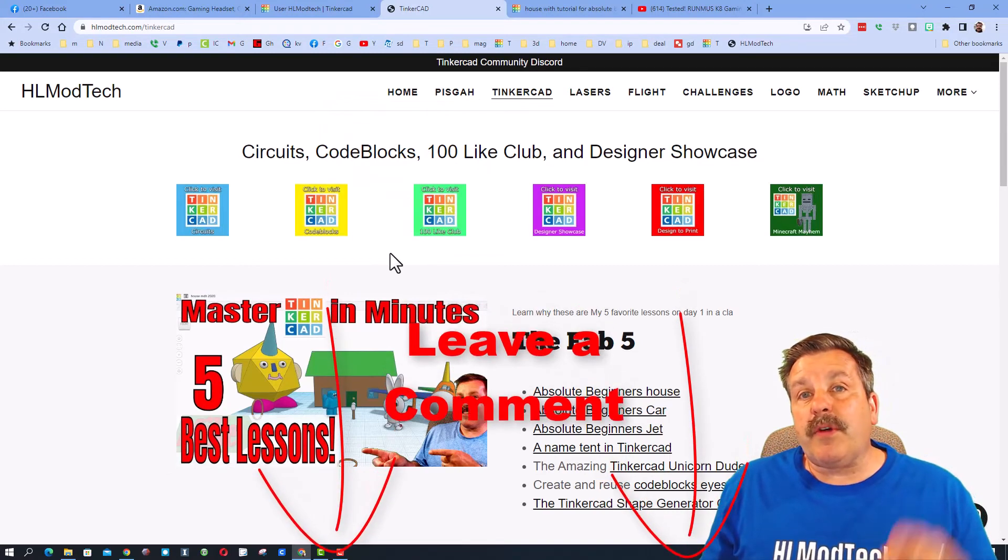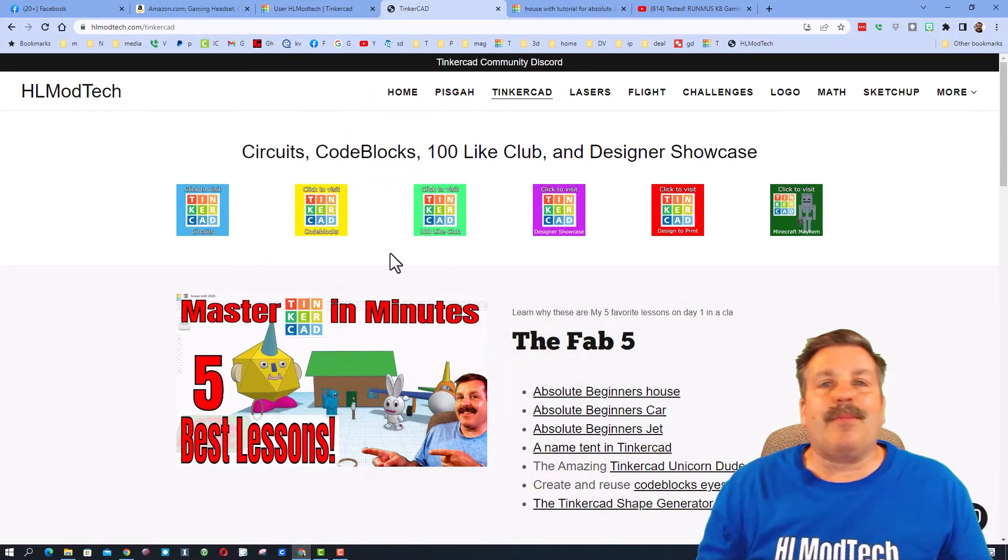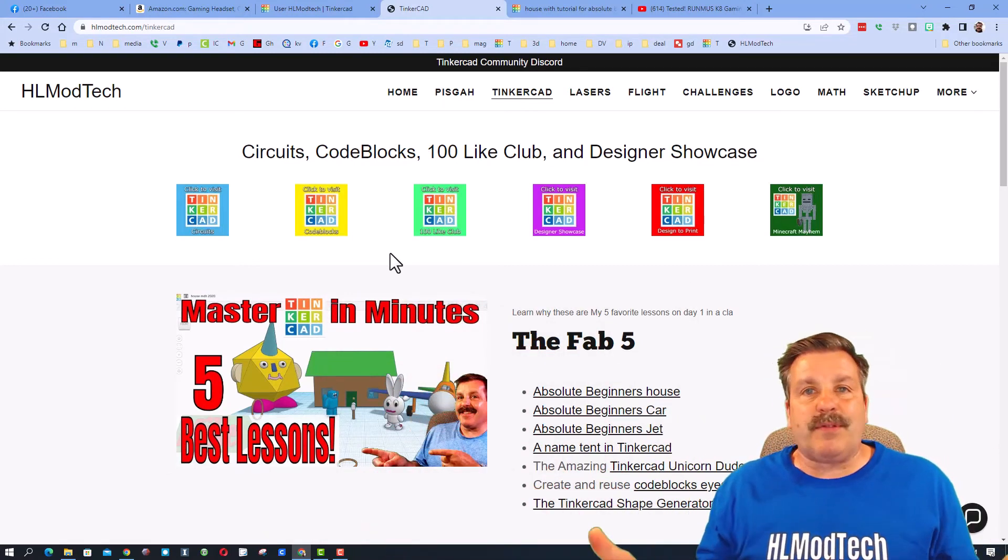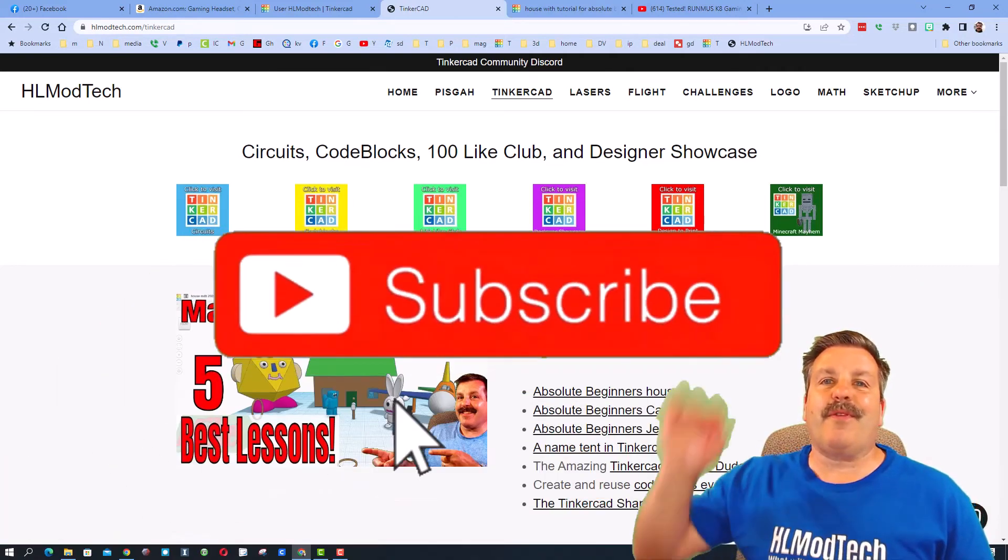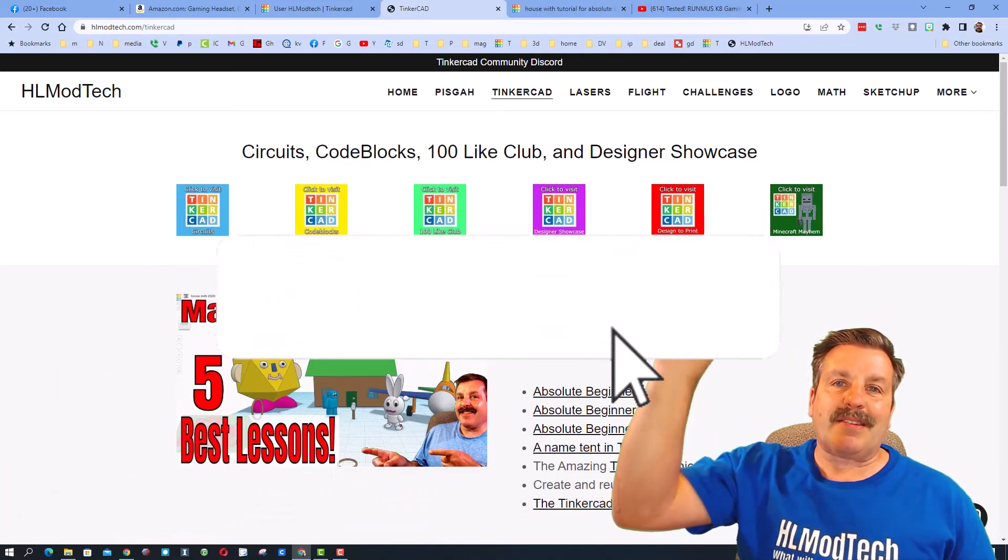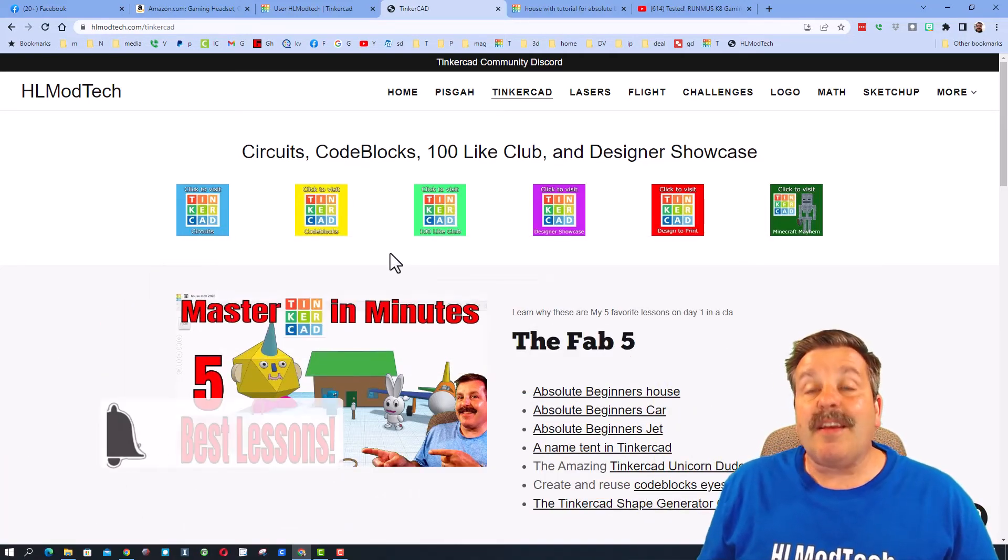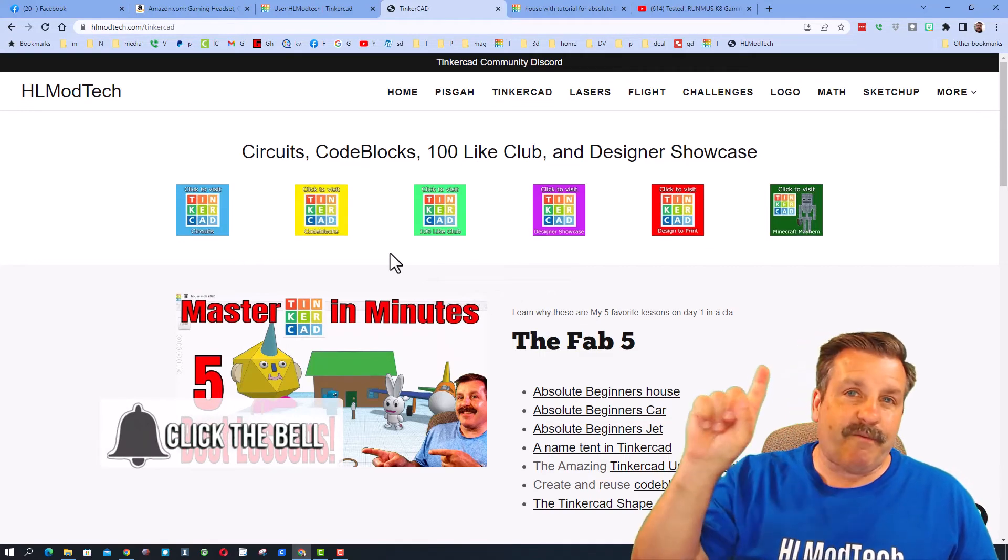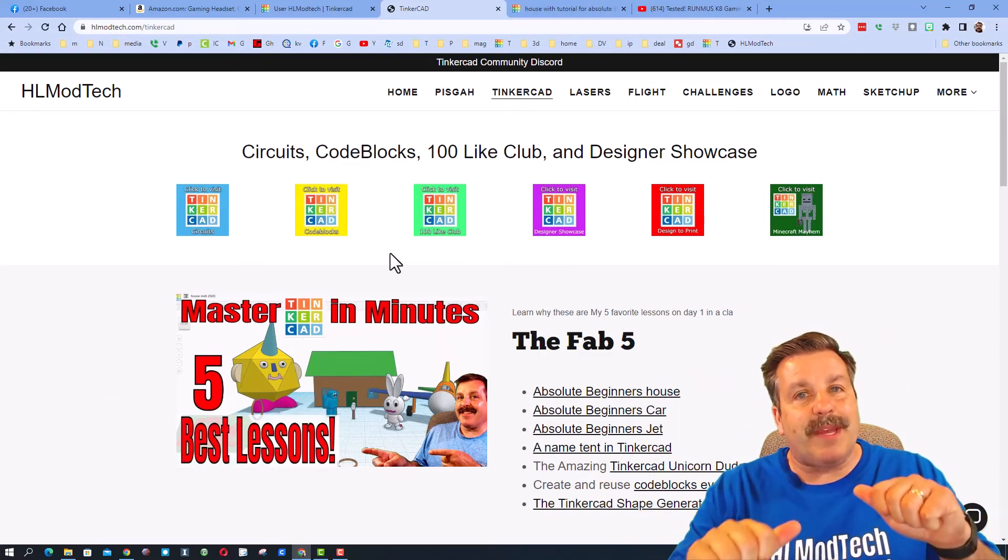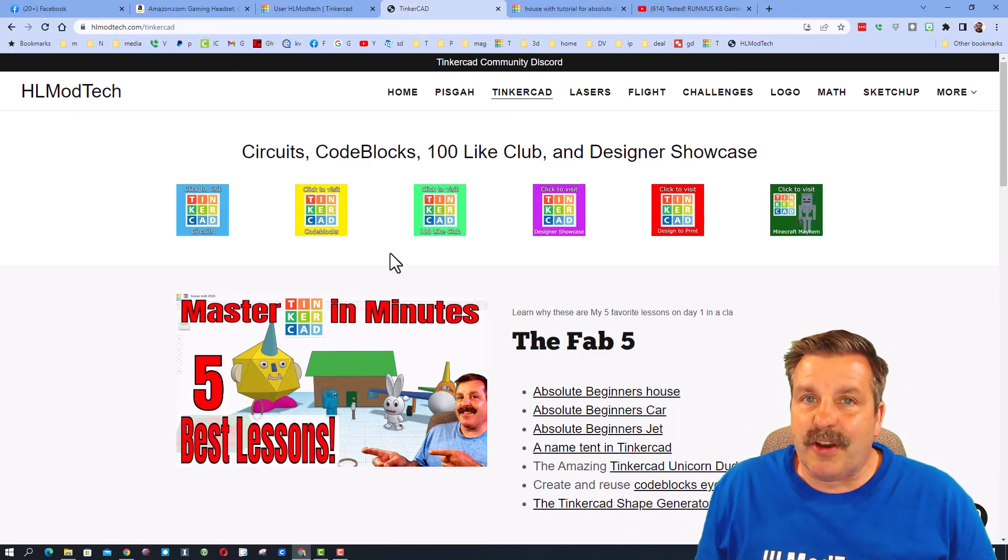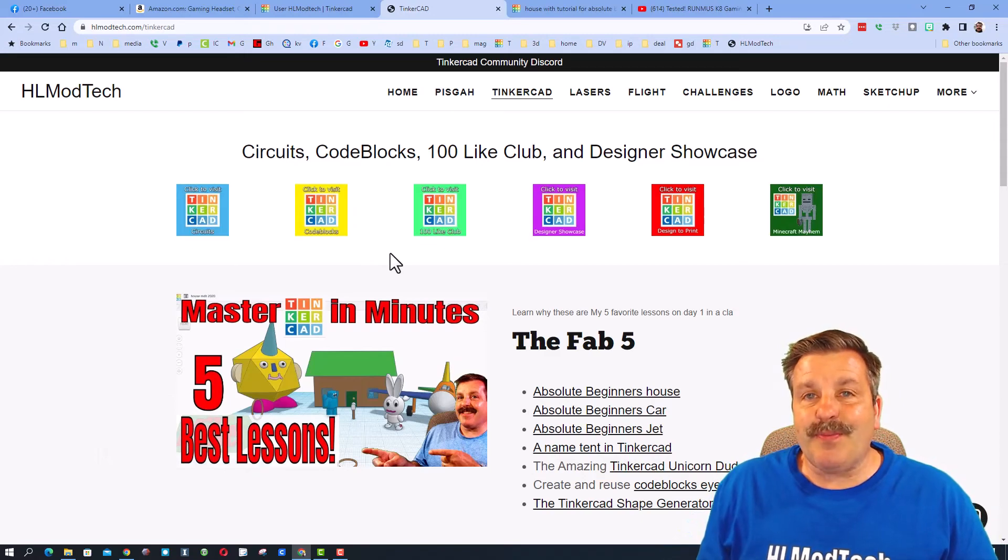Of course, if you got a question, comment, or suggestion, add it down below. And if you haven't subscribed yet, what are you waiting for? Smash that subscribe button. And last but not least, hit that notification bell if you want to be the first to know when there's a brand new video from me, HL Mod Tech. Thanks for watching, have a great day.